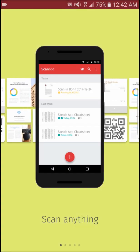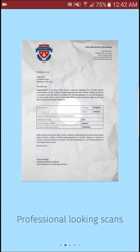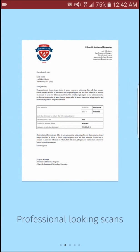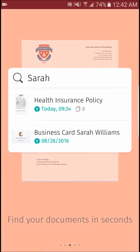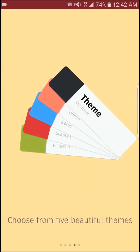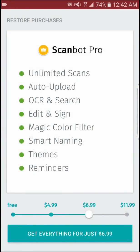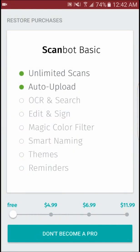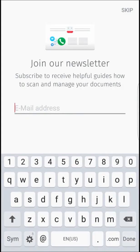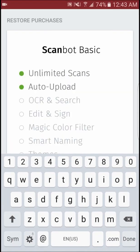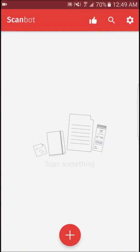The next app on the list is Scanbot, a scanner that automatically detects the edges of the document so that users can get a crisp, clean scan every single time with little input. Upon opening the app, the camera is already available so that scans can be done extremely quickly.